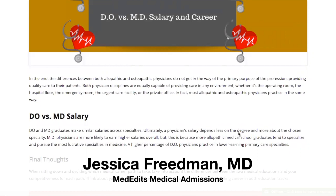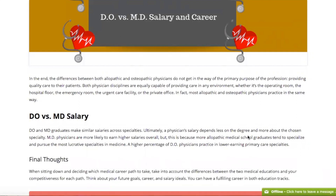Again, there's a lot more information on our website about this, but I just wanted to give you the really important nuggets of the differences between DO and MD. Thank you for listening and good luck.